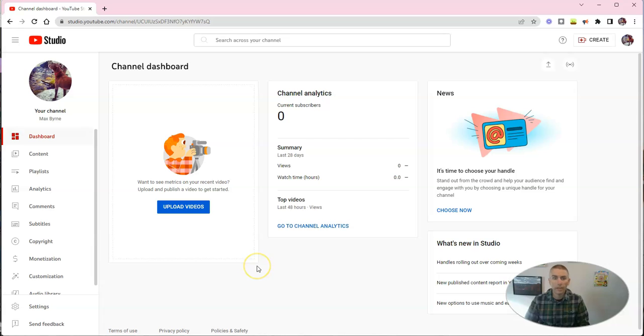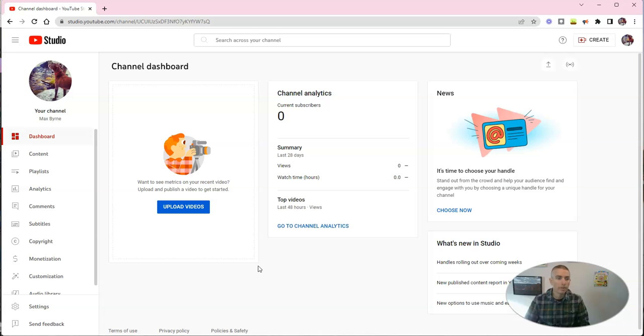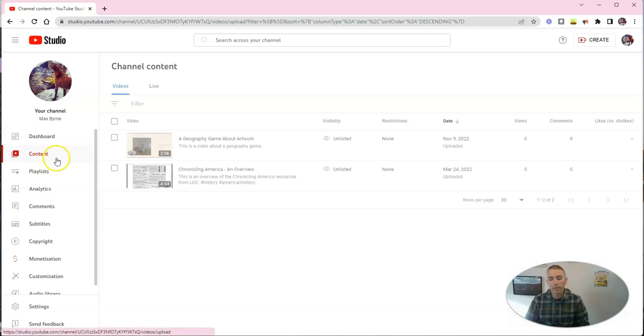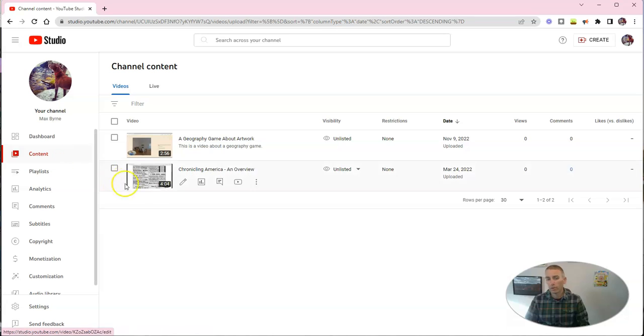So those first two things you need to know are your upload settings and how to disable the comments, but now we want to look at the third feature.